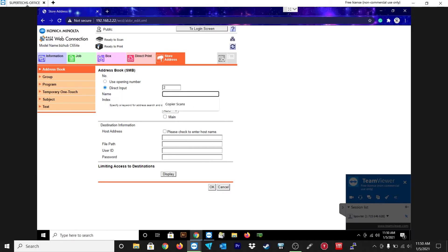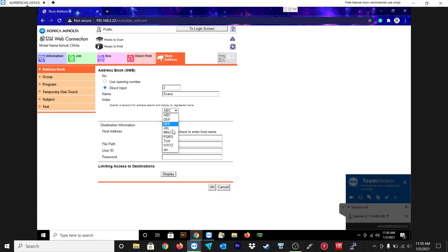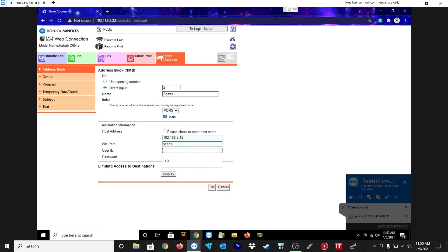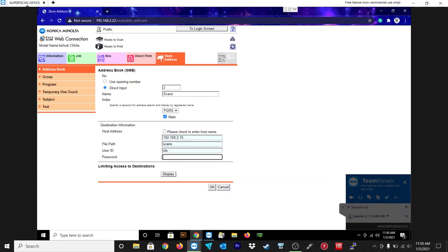And then the name of the folder, I'm sorry, the name of the box, so that'll just be scans for now. I'm going to click on main because I want it to be on the main page. Then the host address will be the IP address of your computer or your server. The file path will just be the name of the folder we create which is just going to be scans. The user ID is the user ID of your computer and the password of your computer and then you will click OK.